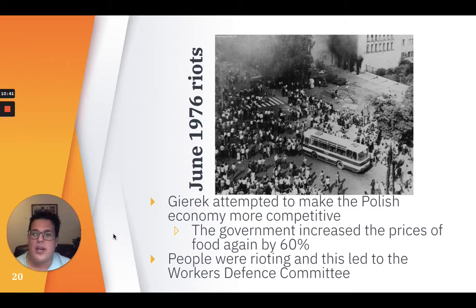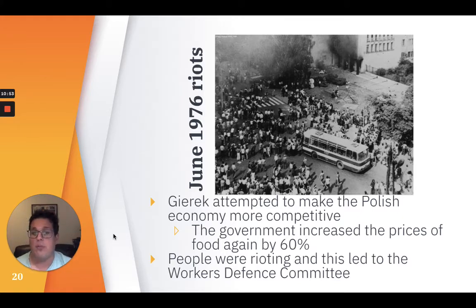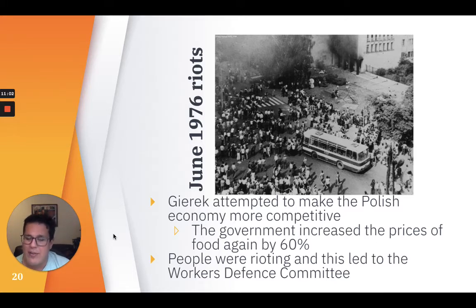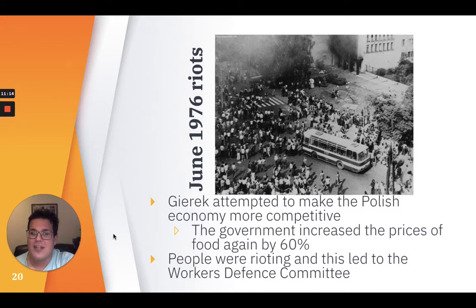Over the next five years, Gierek attempted to make the Polish economy more competitive. He borrowed large sums from Western Europe to pay for imported Western technology. By 1975, however, it was clear that Poland was becoming ever more indebted. The government responded by increasing food prices in June 1976, this time by 60%, amounting to a 90% total increase in food prices. The riots also led to the formation of the Workers' Defense Committee, a body created to aid those arrested by communist authorities and help their families. This represented a buildup of political opposition to the USSR in Poland.